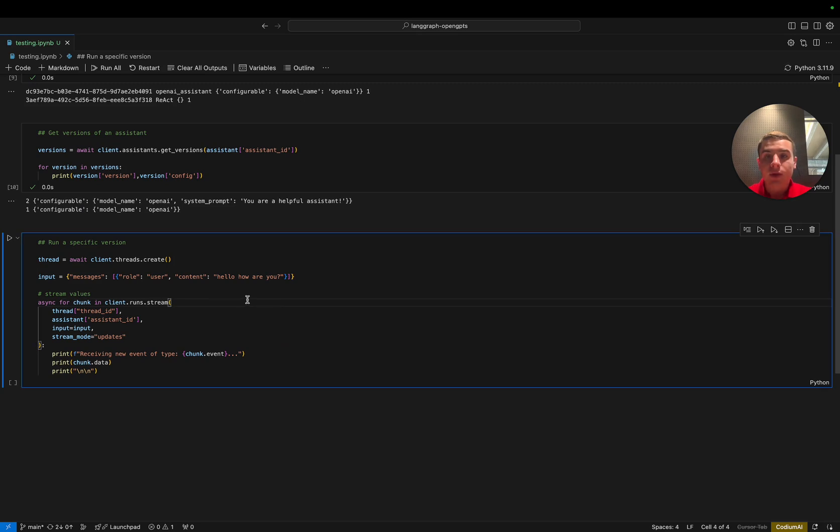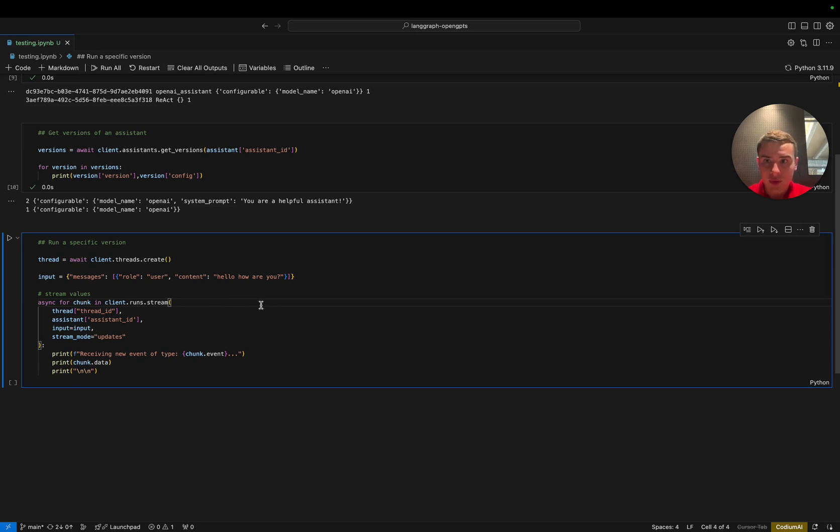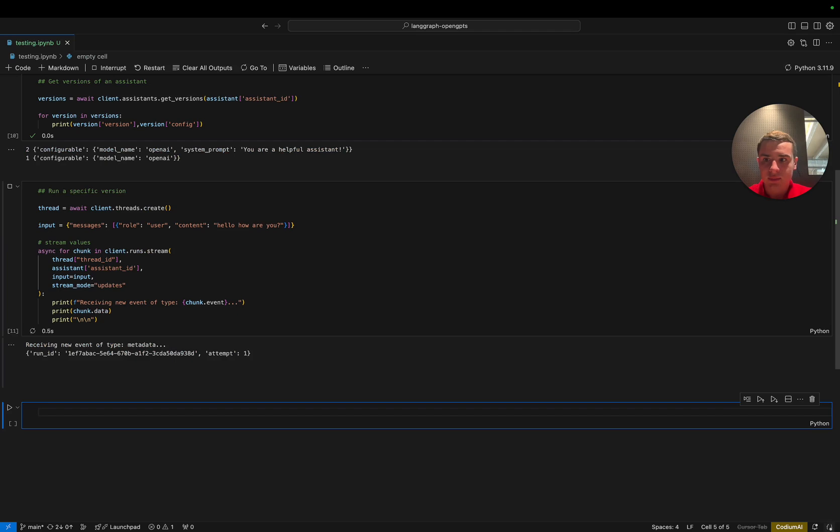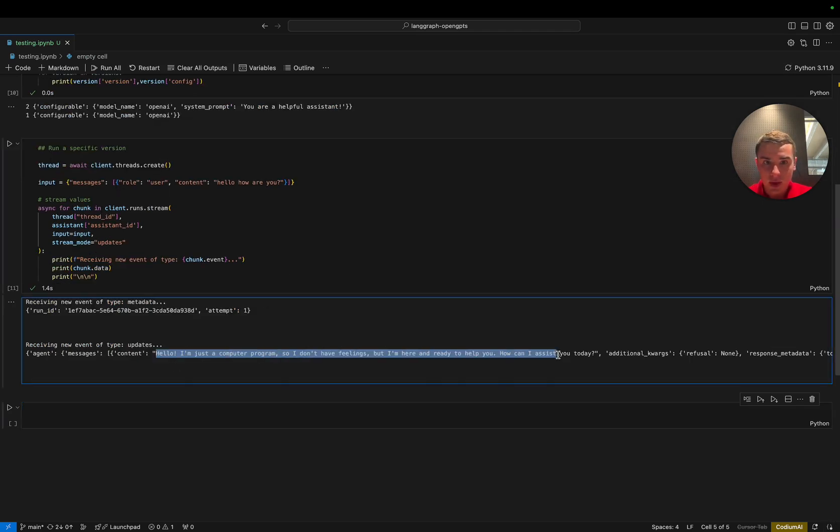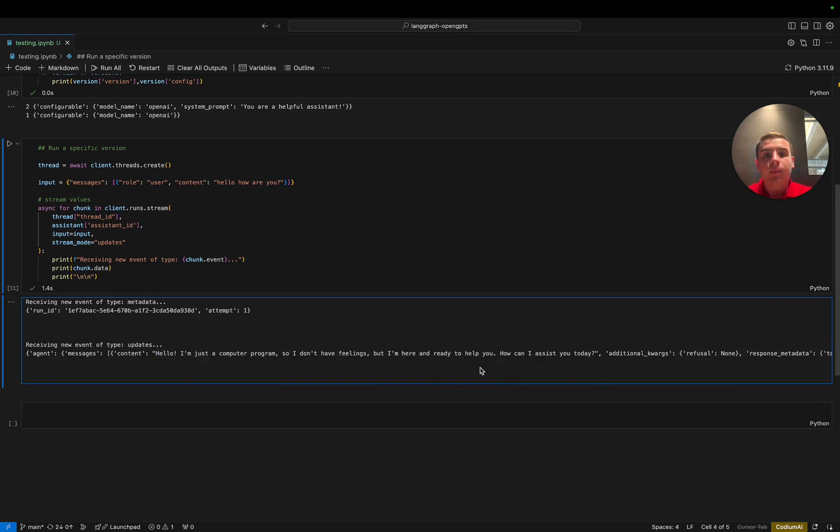In addition, we can run our version in the SDK by using the runs.stream endpoint. In this case, we're going to ask it a simple, hello, how are you? We can see that our agent responds with hello, I'm just a computer program, but I'm here and ready to help you. Fantastic.